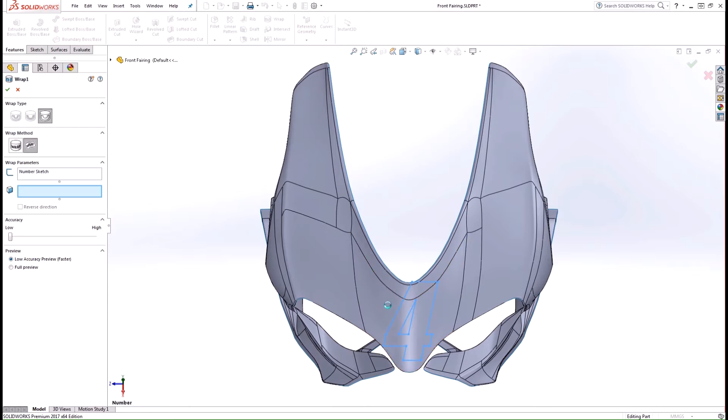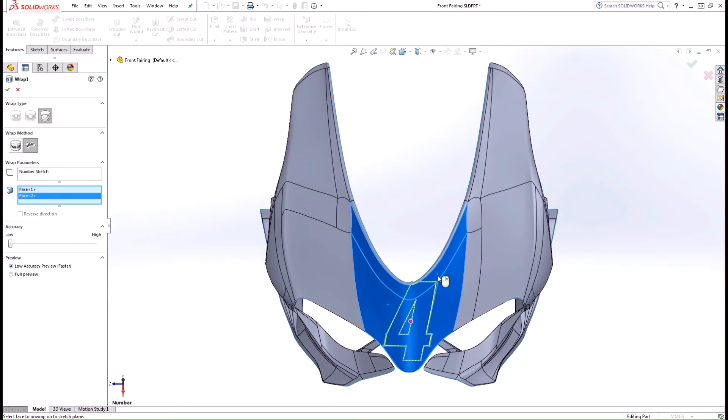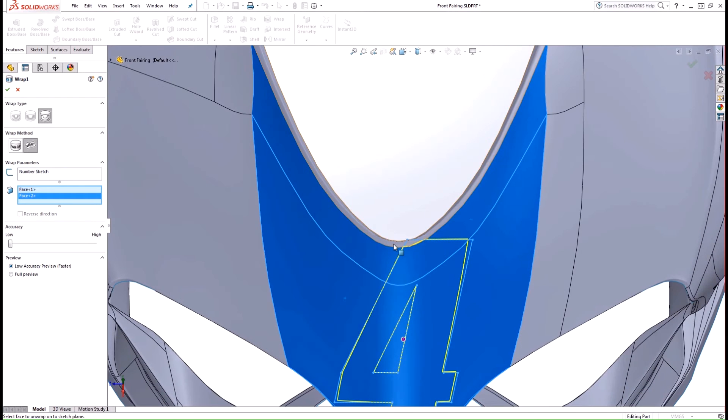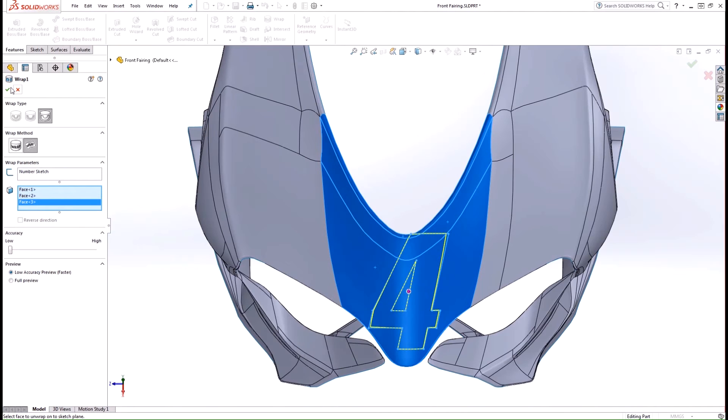So I'll go ahead and select the faces that I want this wrap to be placed on. And you'll start to see the preview take shape as you make your selections. I'll go ahead and hit the green check here.